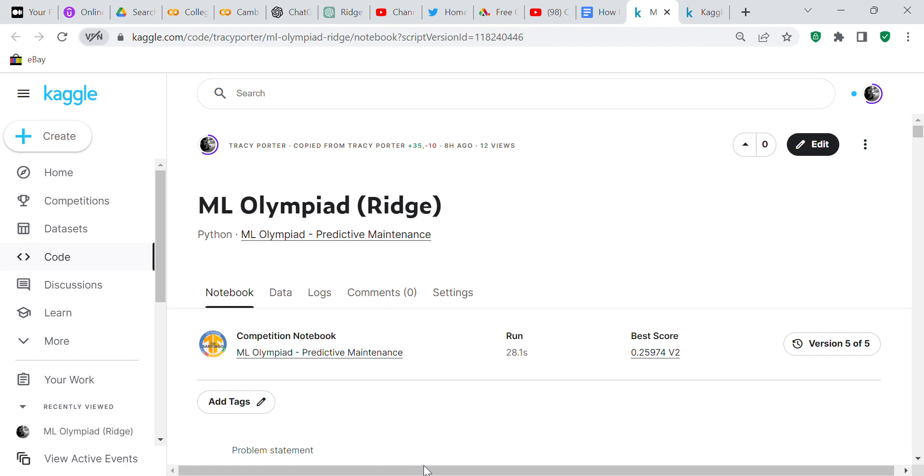I haven't been able to submit it to Kaggle yet because you're only allowed two submissions a day. I'm going to show you the model now and submit it at midnight tonight. My best score so far is 0.25, which isn't very much, but you'll understand why when you see what I've done. This is ML Olympiad and I use the sklearn Ridge model.